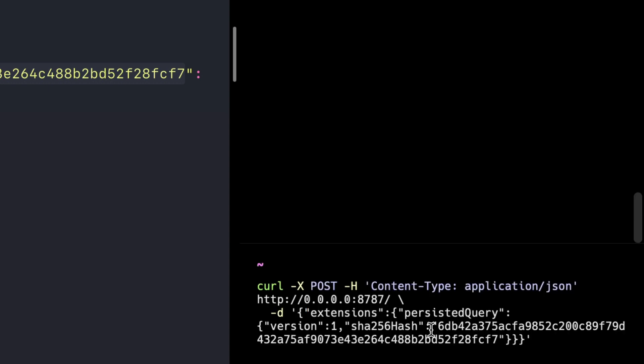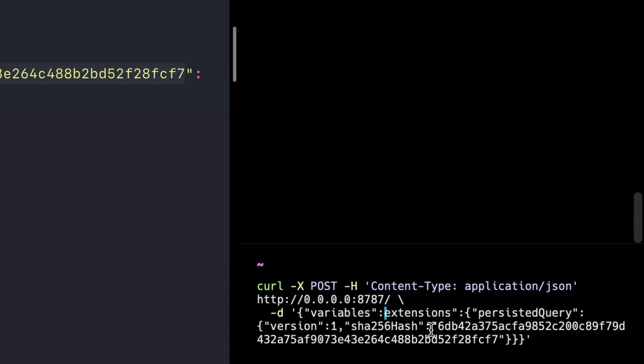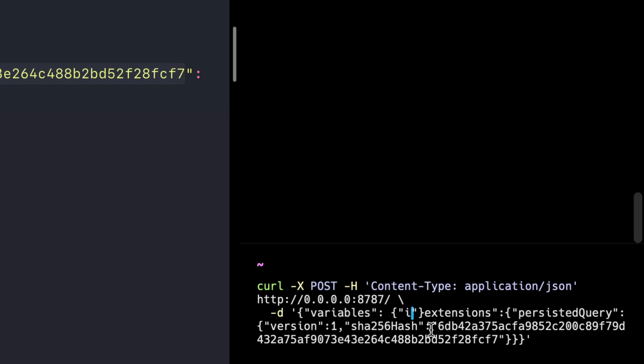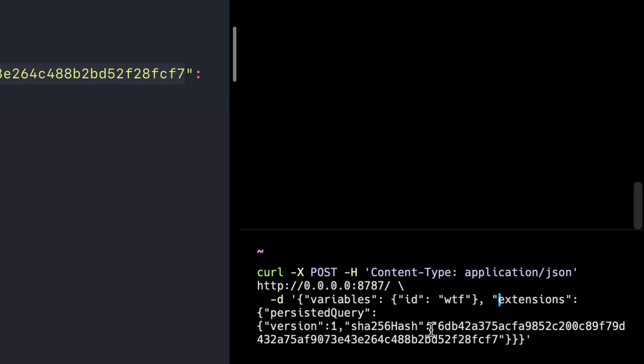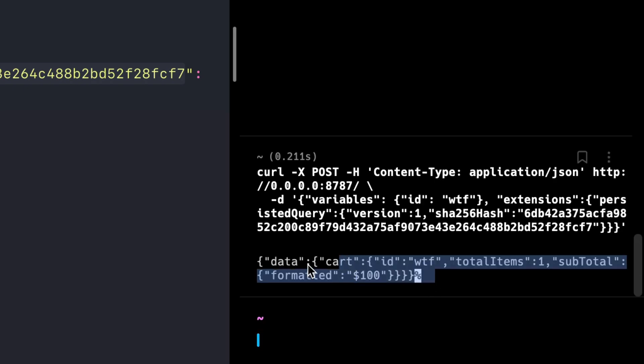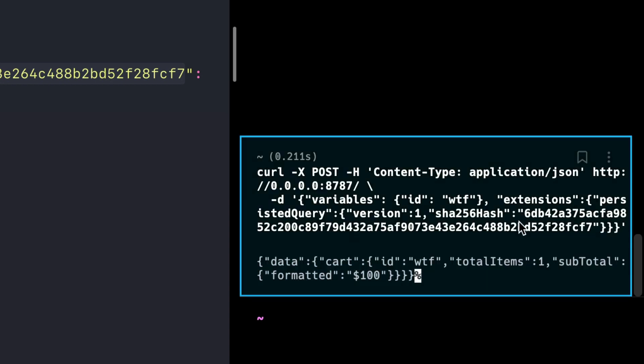Now inside of our request, let's also pass some GraphQL variables. Here we'll call the key 'variables' and then we can pass a regular object. Here we'll pass the ID and then we'll pass the value 'wtf'. Now when we execute this query, you'll see that we get the response back from our server because we passed that all-important ID GraphQL variable along with the hash for our GraphQL query.